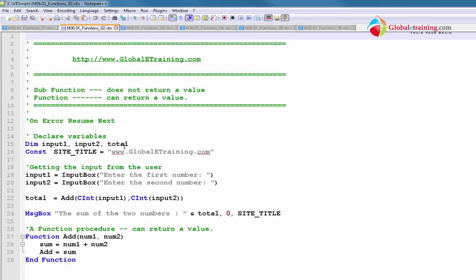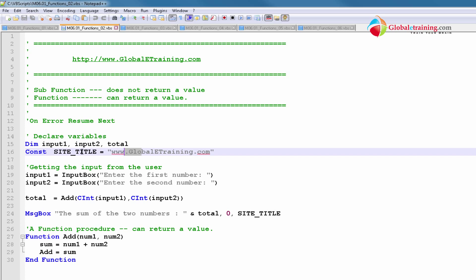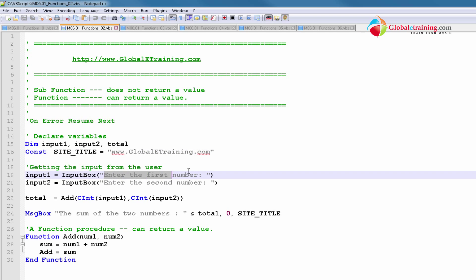Line 15 is declaring variables: input1, input2, and total. And line 16 is just a constant. Lines 19 and 20 are where we are prompting for the user to enter the numbers. So we are getting two numbers and reading them into the variables input1 and input2.